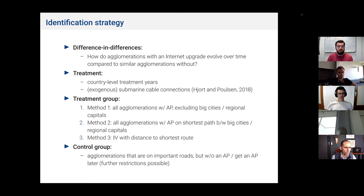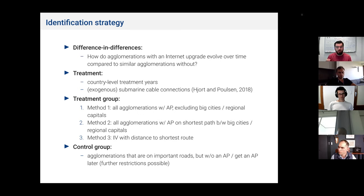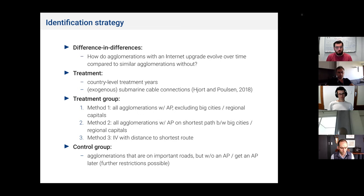The idea is mainly that only the geographic location of countries within Africa determines whether they get the submarine cable early or late, as ships were connected starting in Djibouti in the very east and then going all around Africa. For Nigeria or Ghana, there was no chance to get a faster connection before the year the ship would have arrived from the east. This treatment covers four different years between 2009 and 2012, intersected with a treatment dummy determining whether a location has an access point or not.